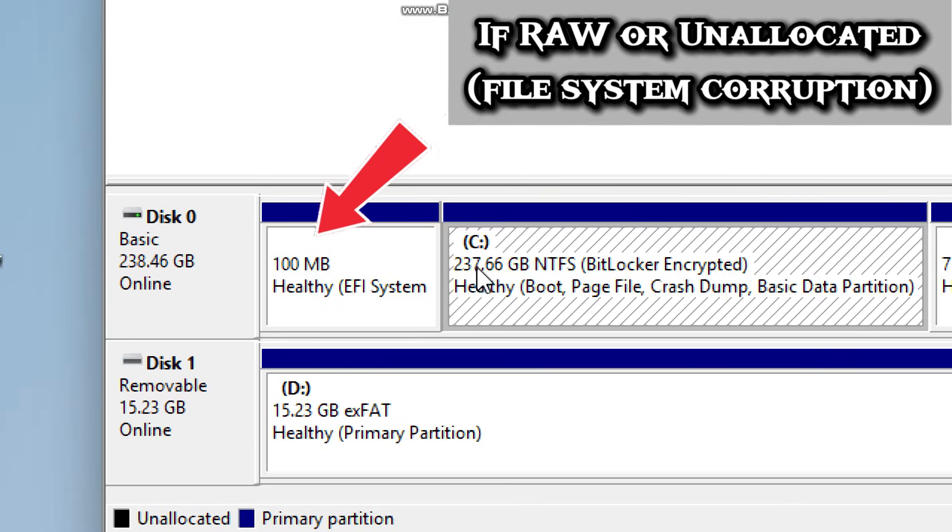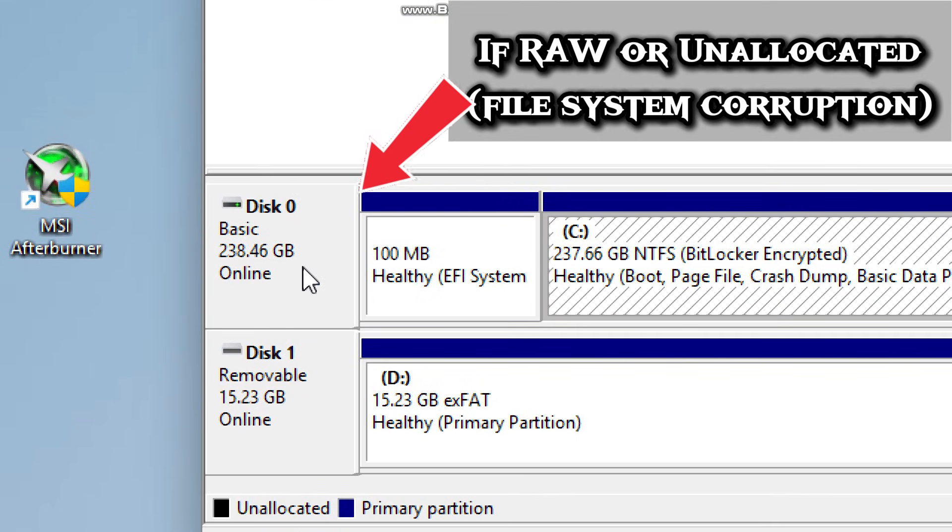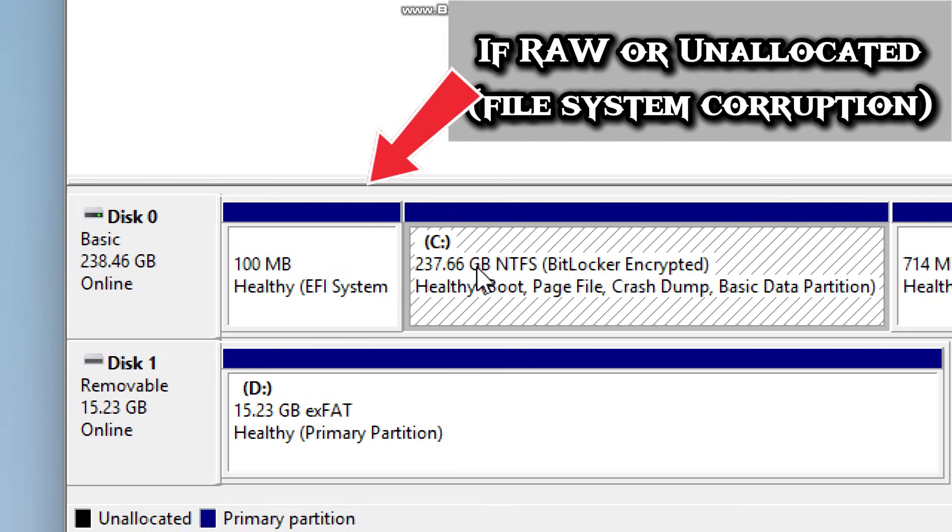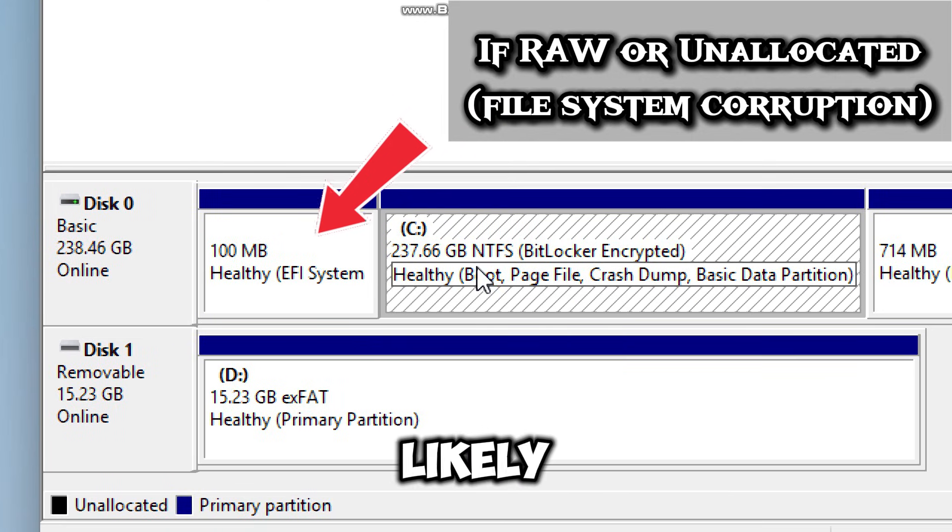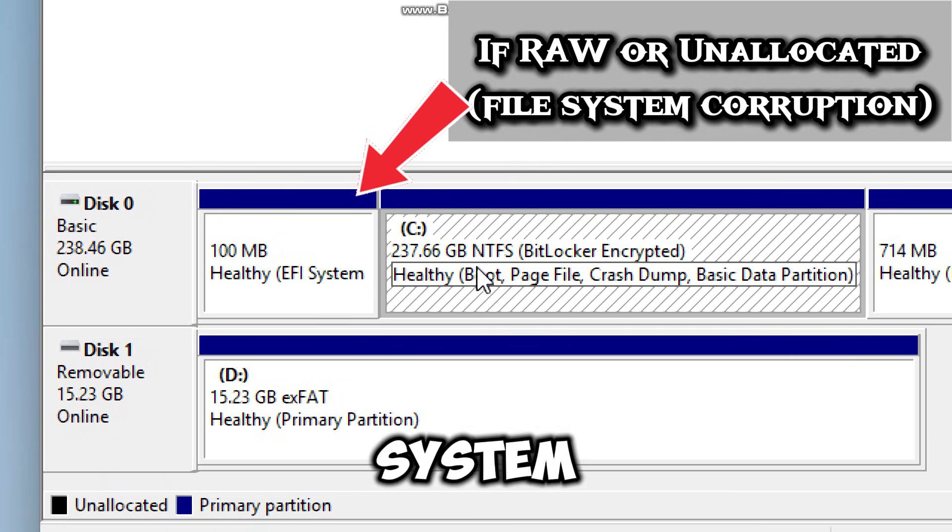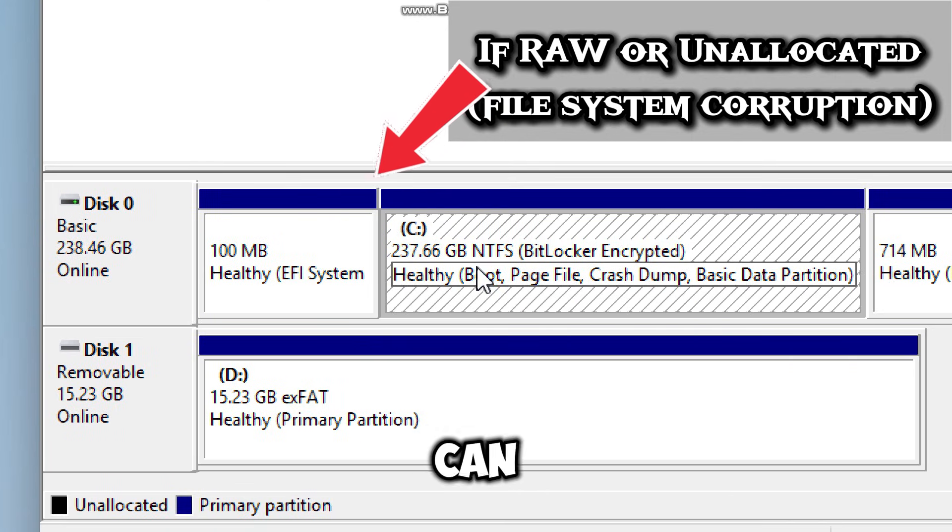If it shows but says RAW or unallocated, you likely have file system corruption, which can be fixed.